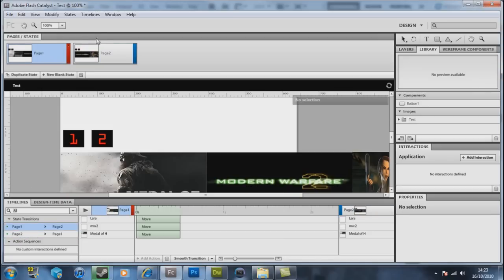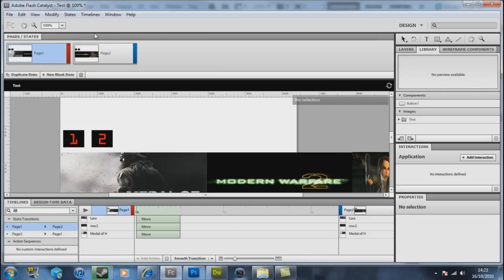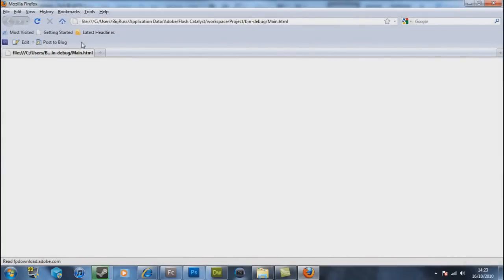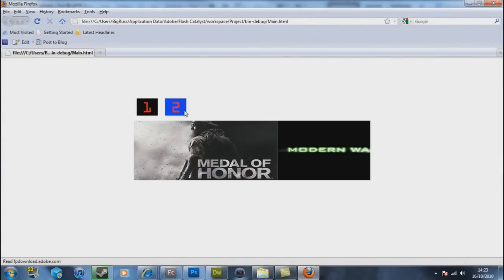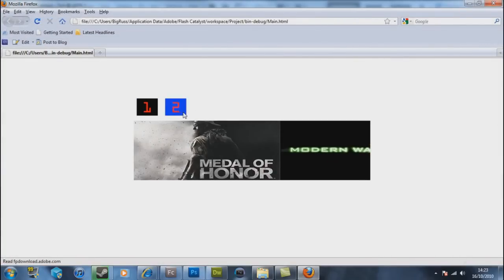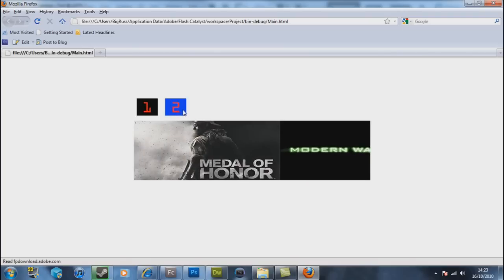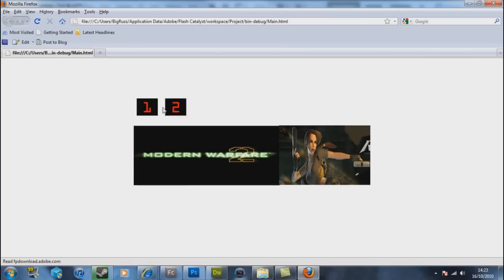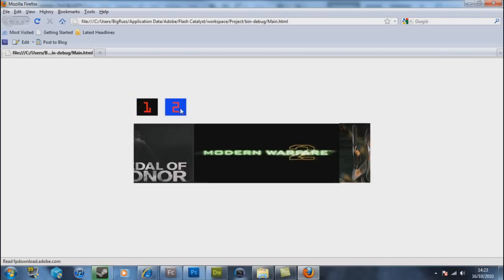You can now see when we go to Ctrl+Enter this it should now smoothly change. It may not look perfect because of the way of that, but you can now see it now smoothly changes between the two images.